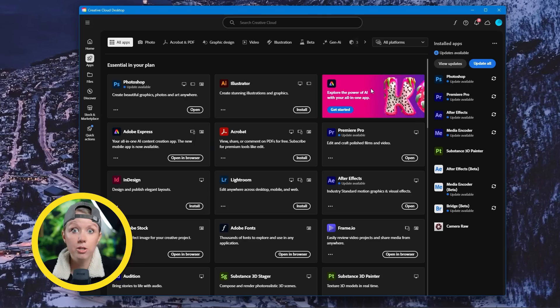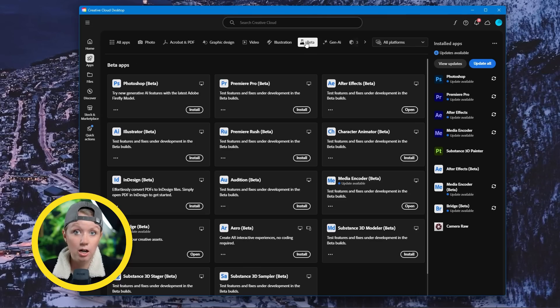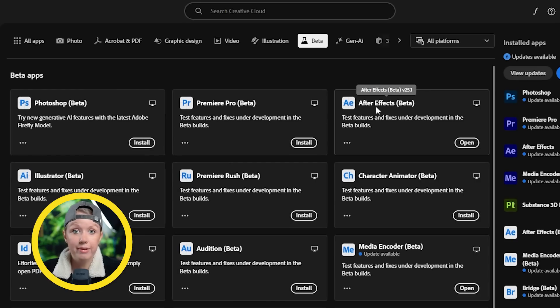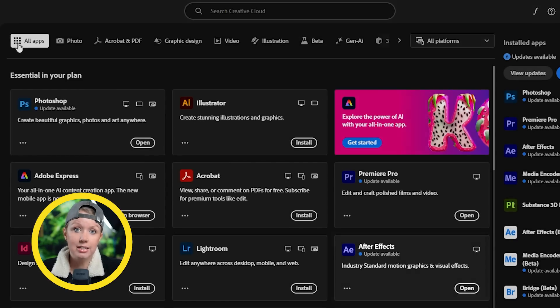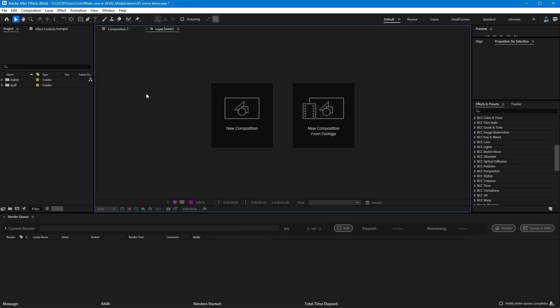Before we start, be sure to download the beta After Effects app from your Adobe Creative Cloud desktop app. All of these new features will be coming to the beta app eventually, but remember to always keep the main After Effects app installed on your computer so you have a stable version you can rely on in case some iffy stuff starts happening with the beta.